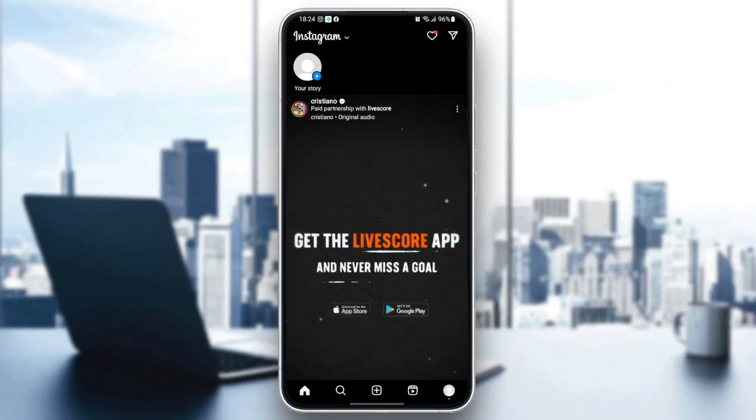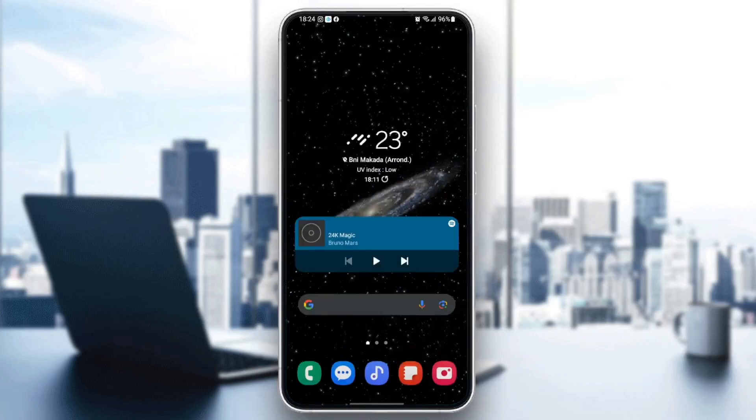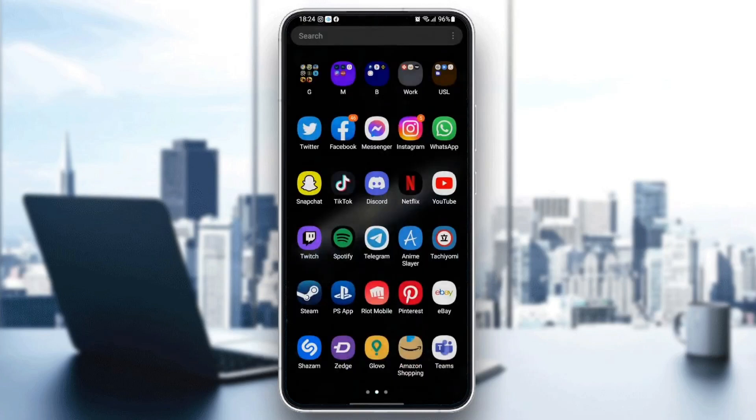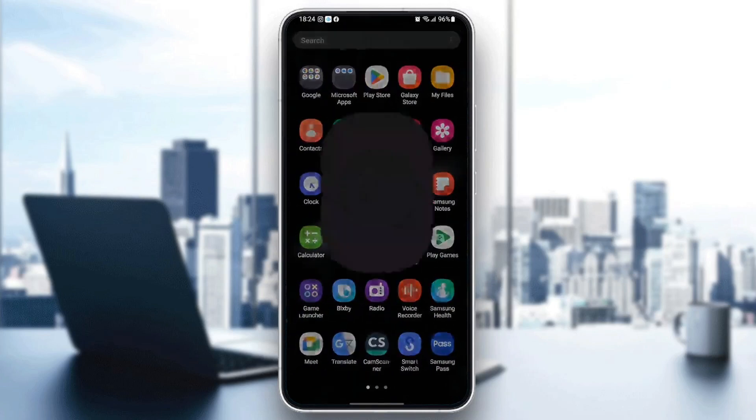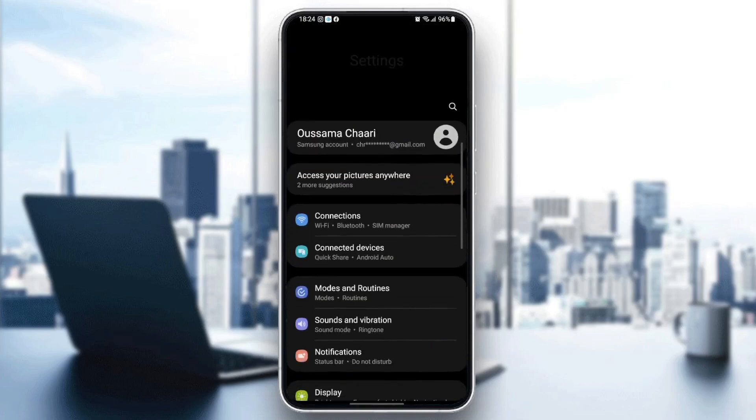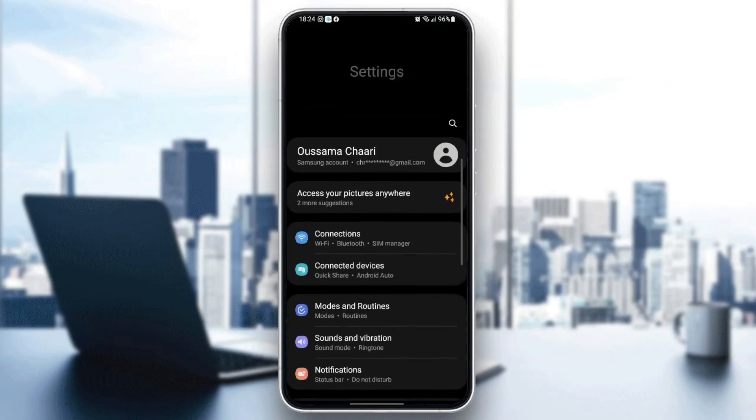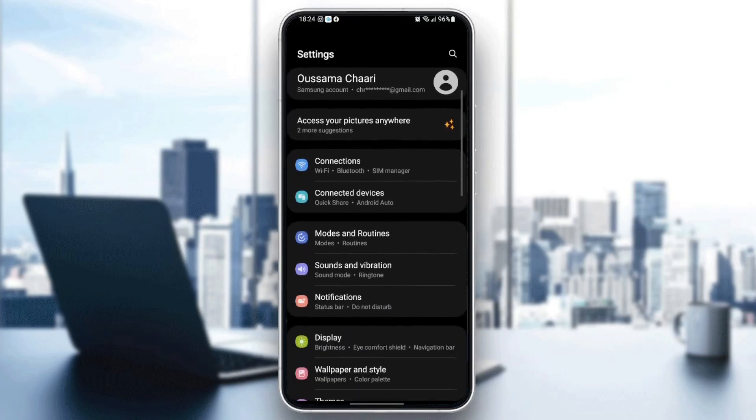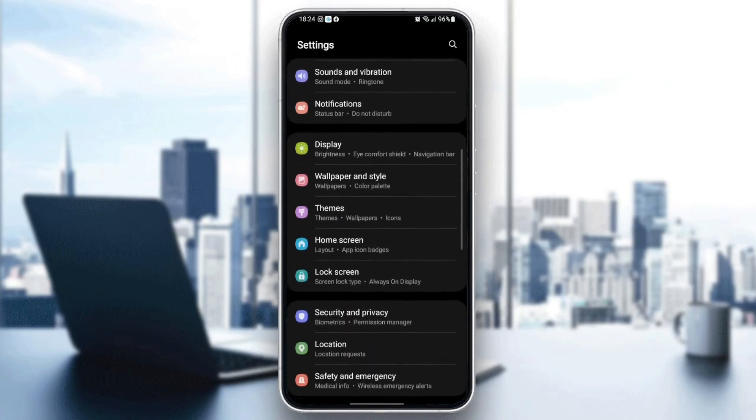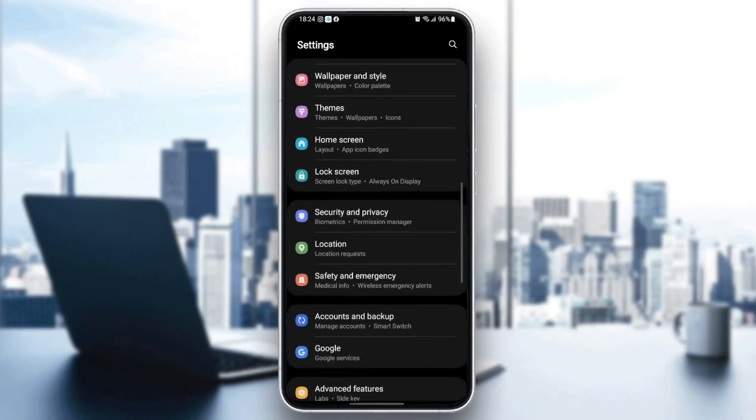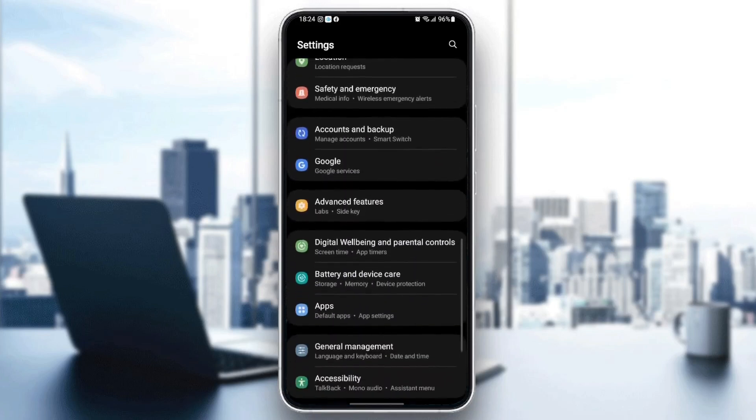First thing you need to do is quit Instagram and then search for your settings on your phone. Once you find settings, you're going to find a lot of categories. Just scroll down until you find applications.